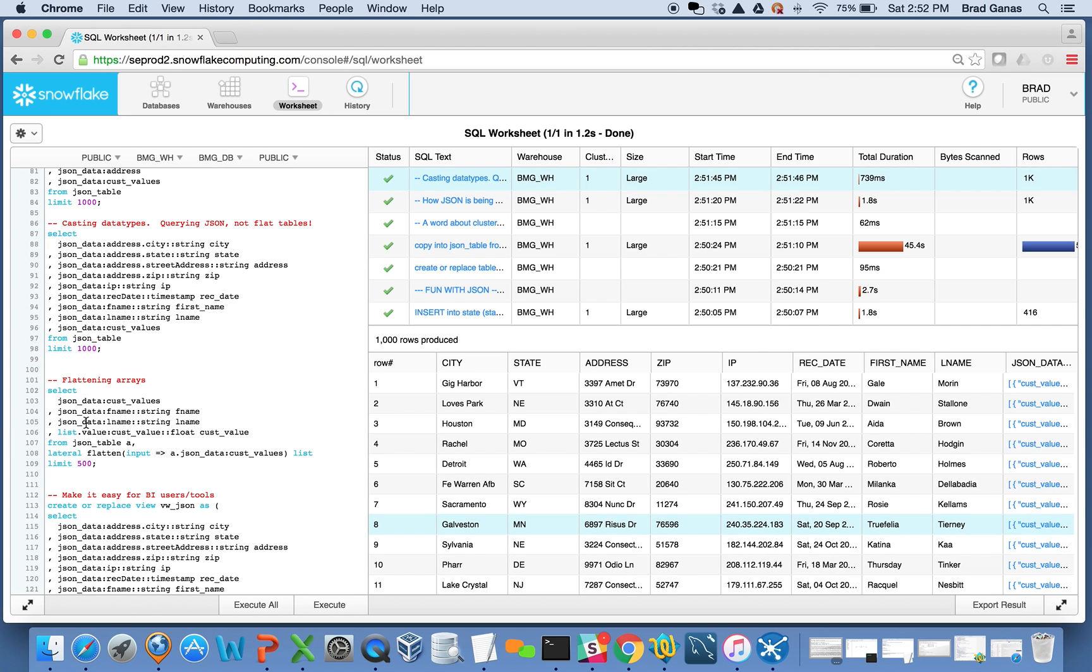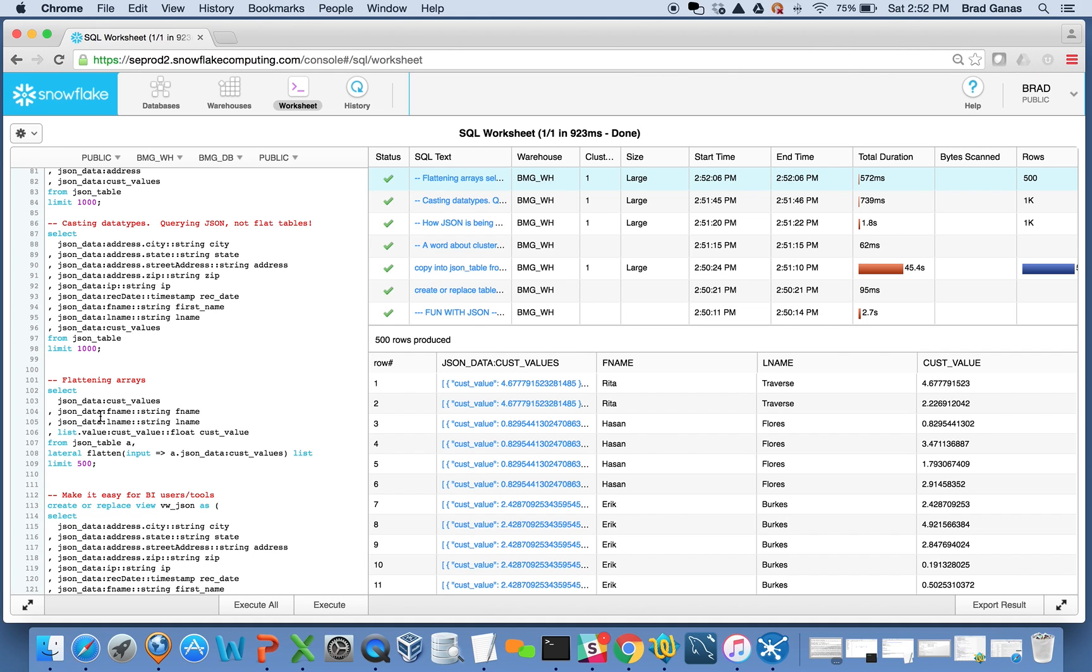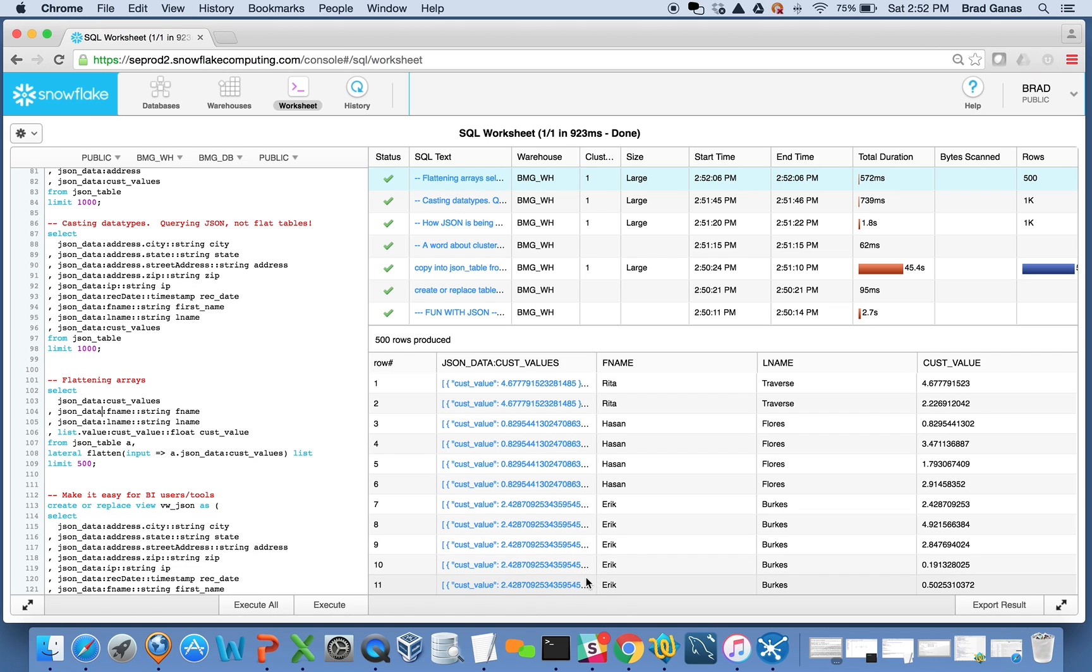If I want to flatten things out, I've got this lateral flatten function. So I can flatten things out - here's a record with two elements in it, here's one with four, and so forth.